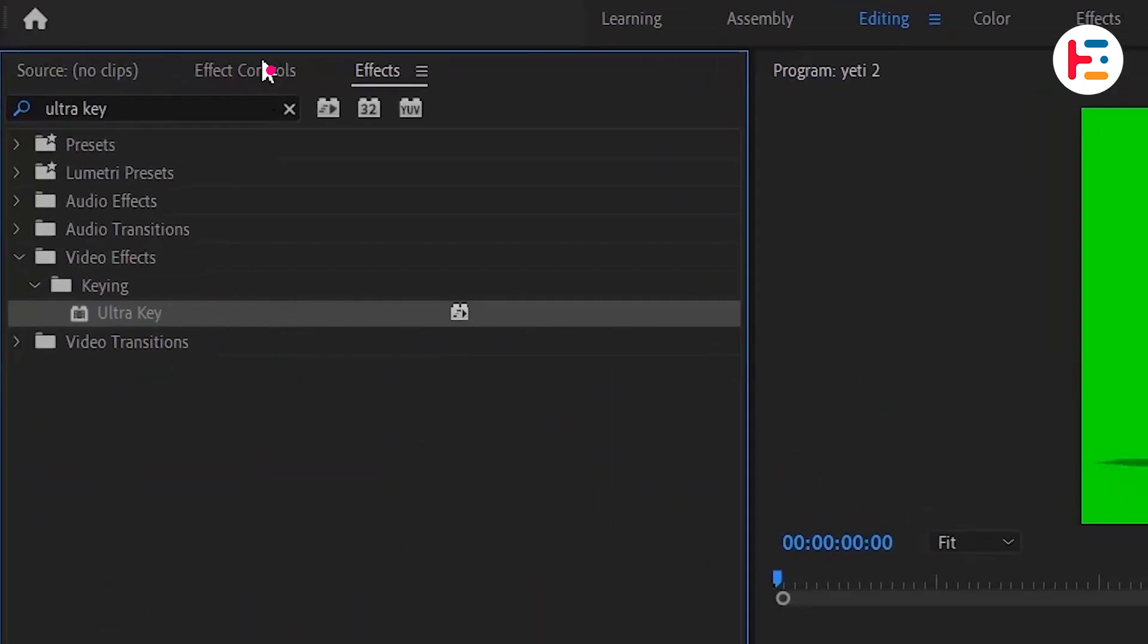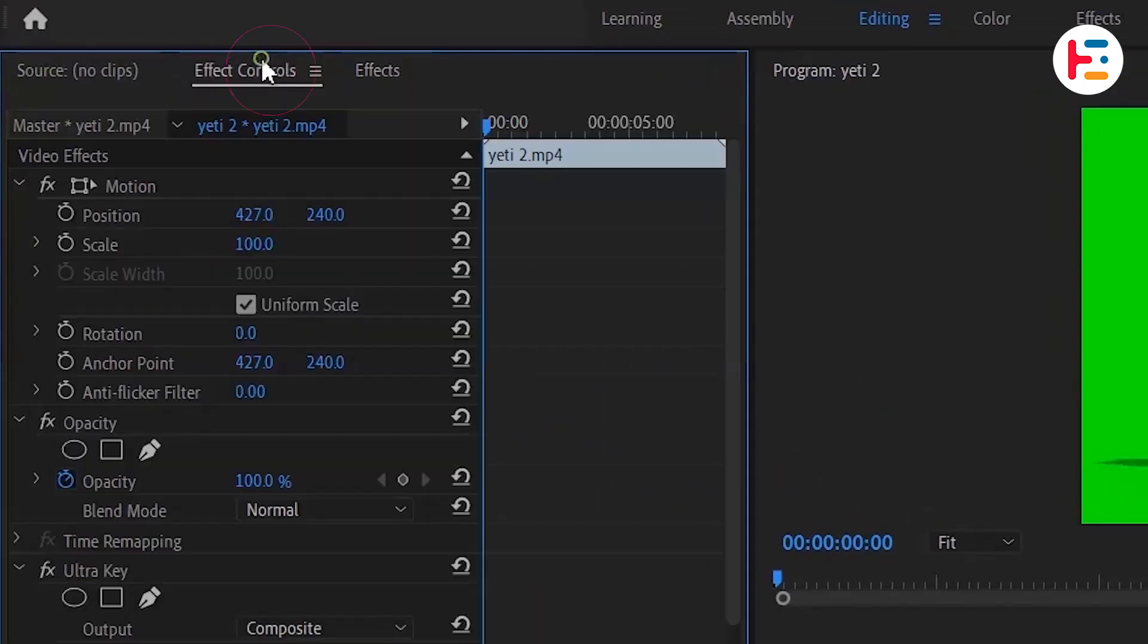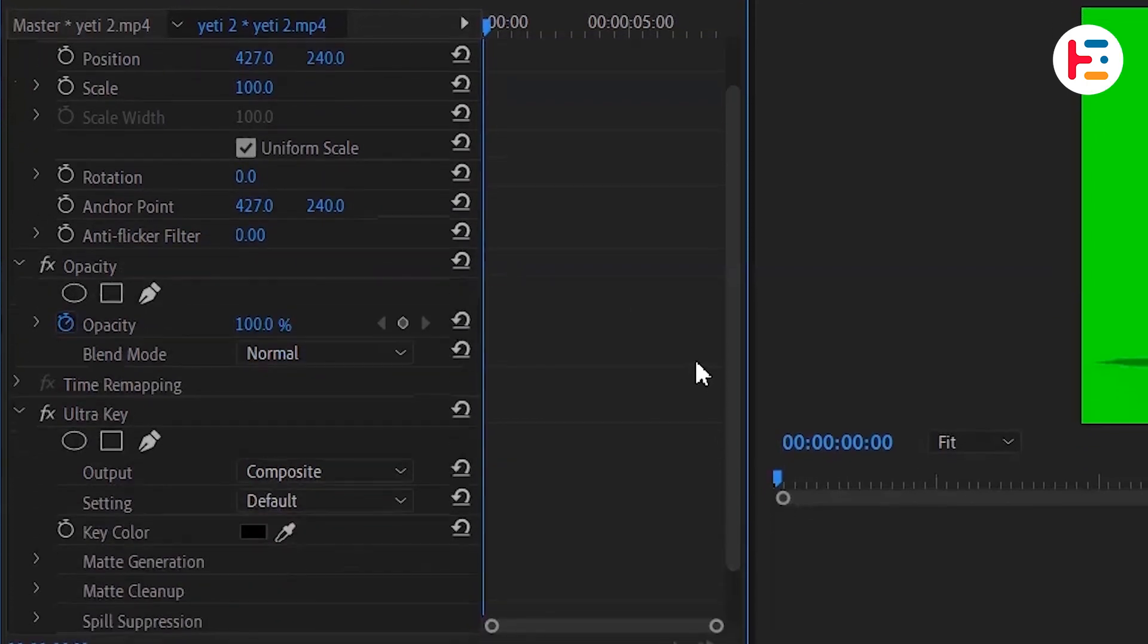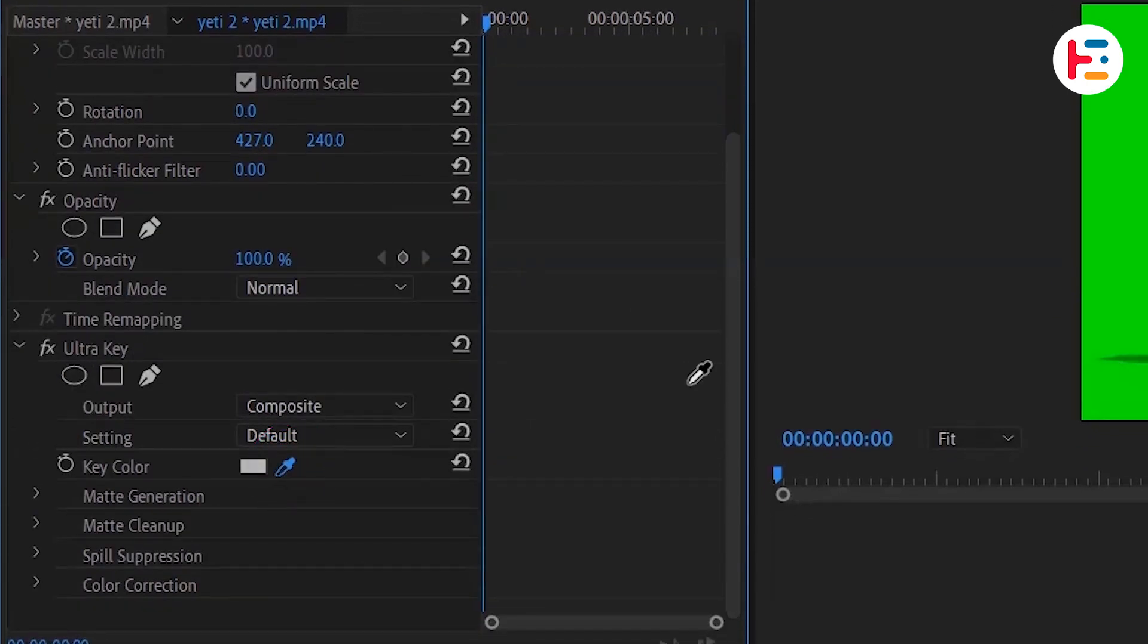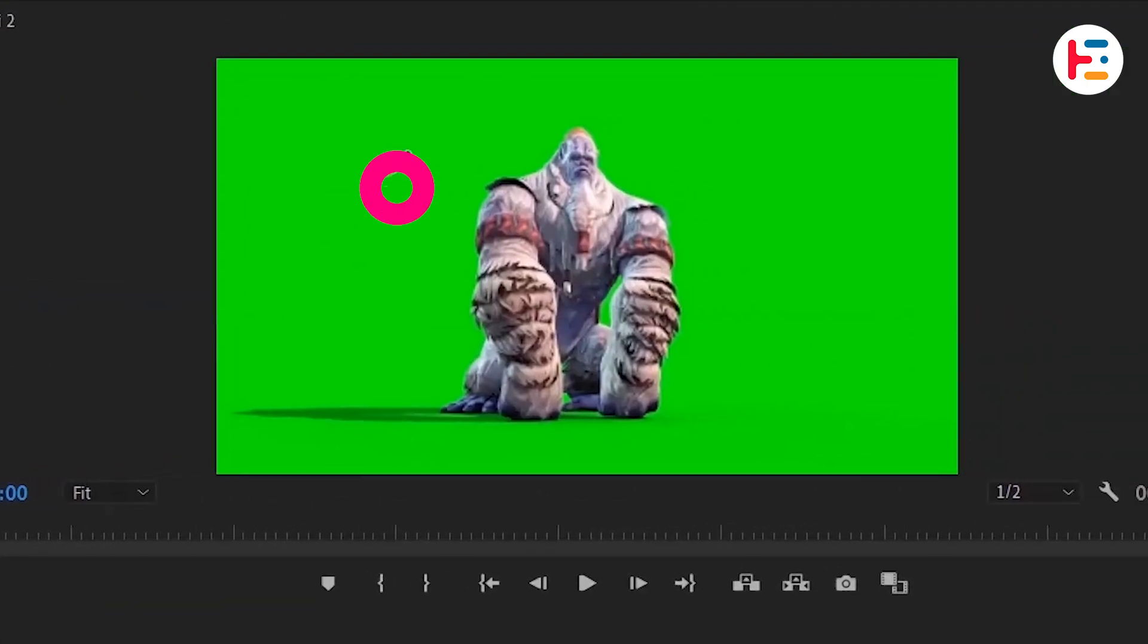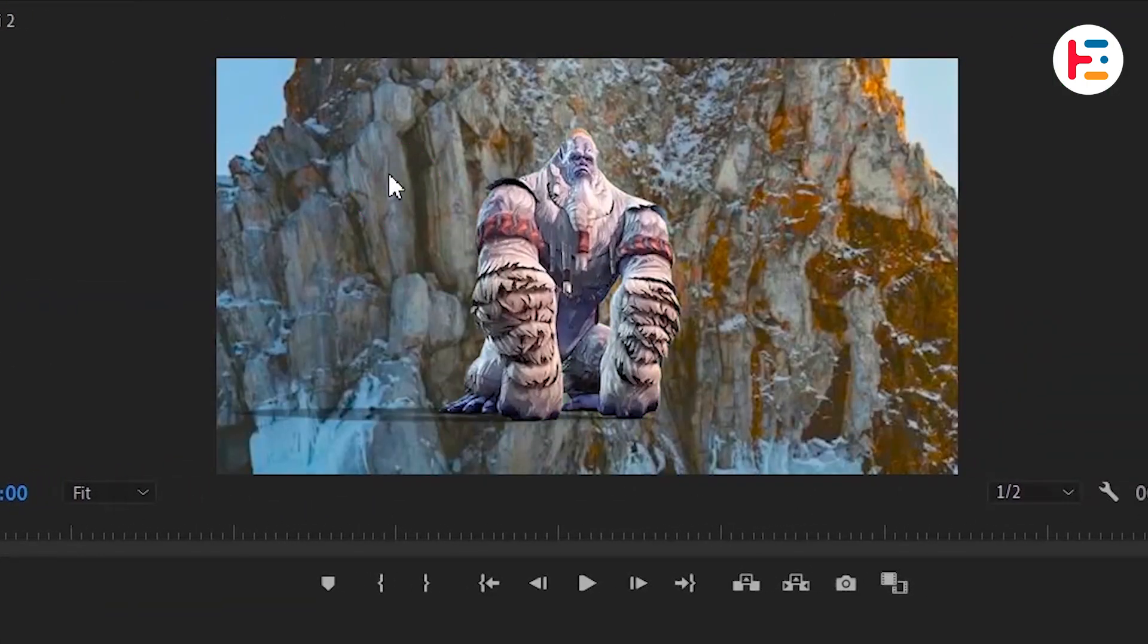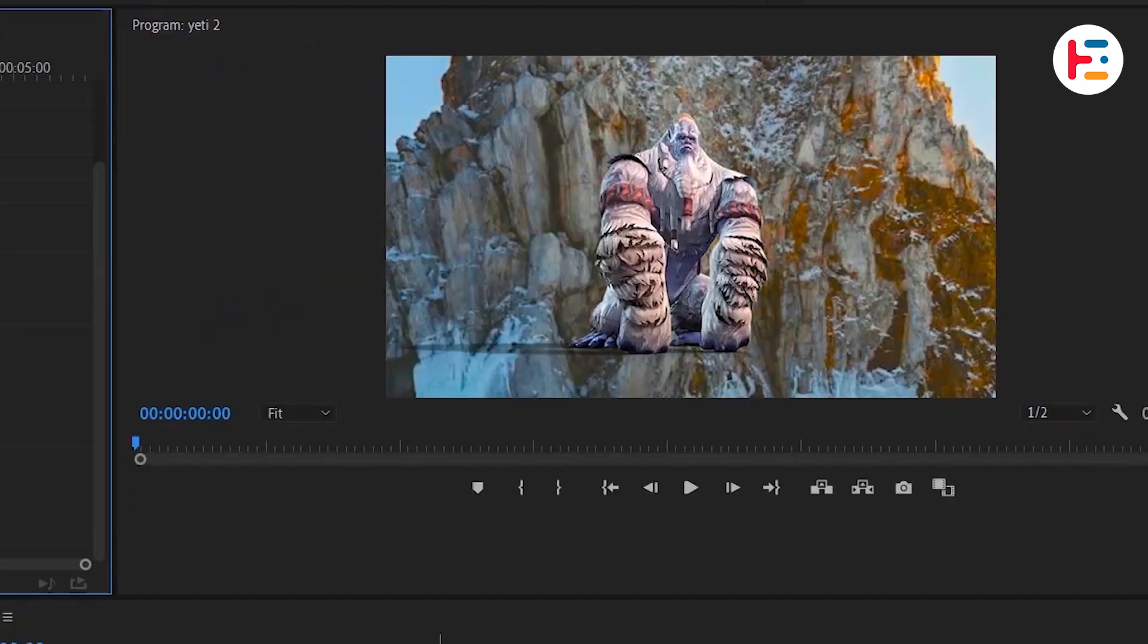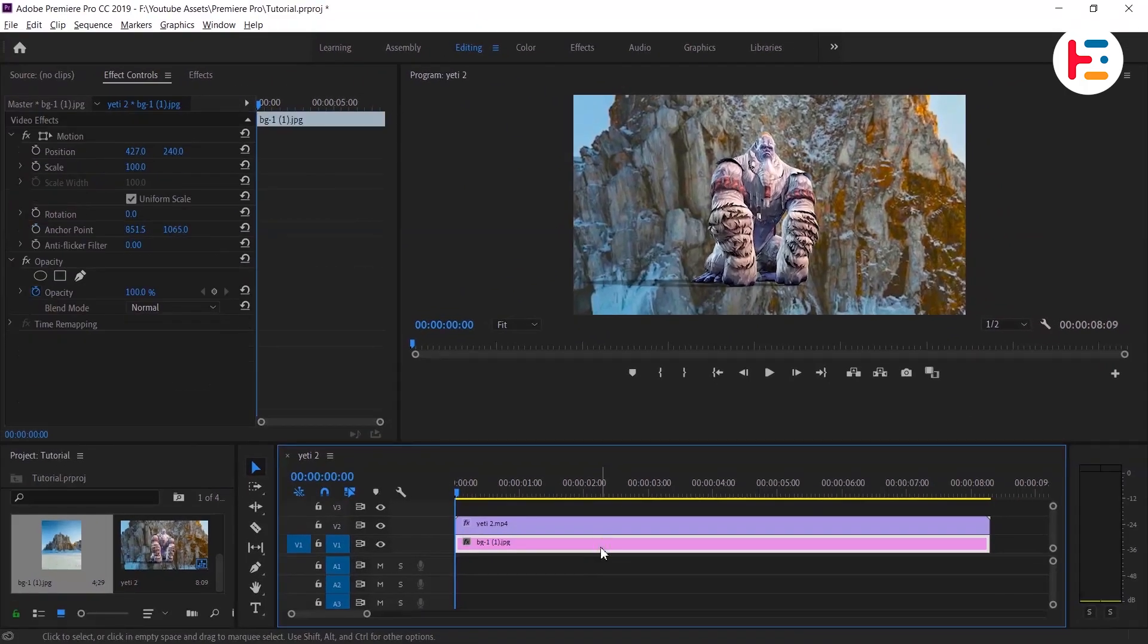In the effect controls panel, scroll down and pick the eyedropper tool. Then, select the green portion of your green screen clip. It's literally that simple.